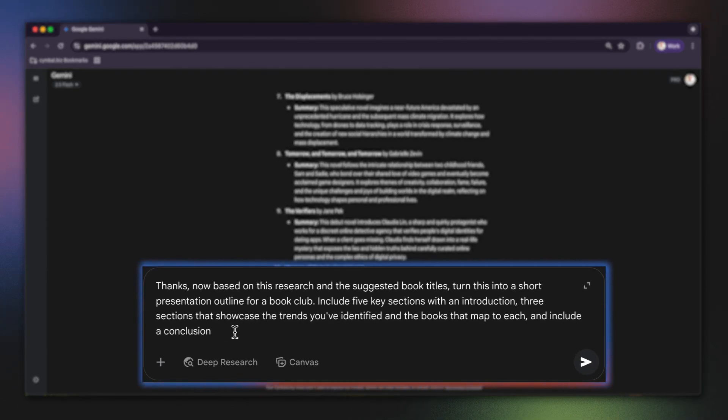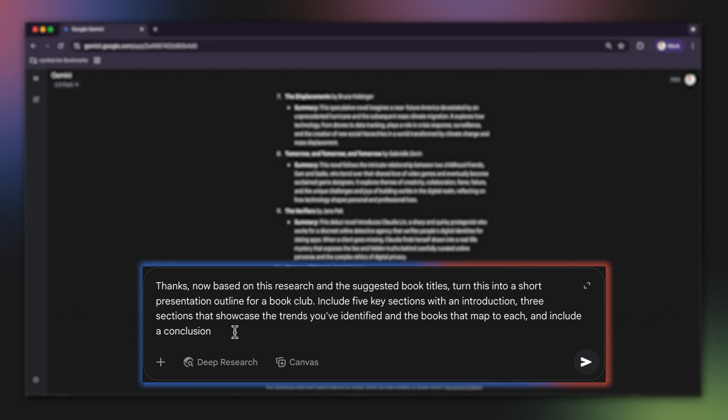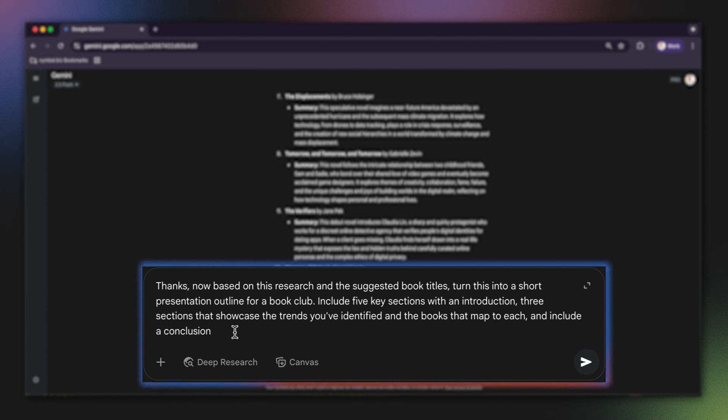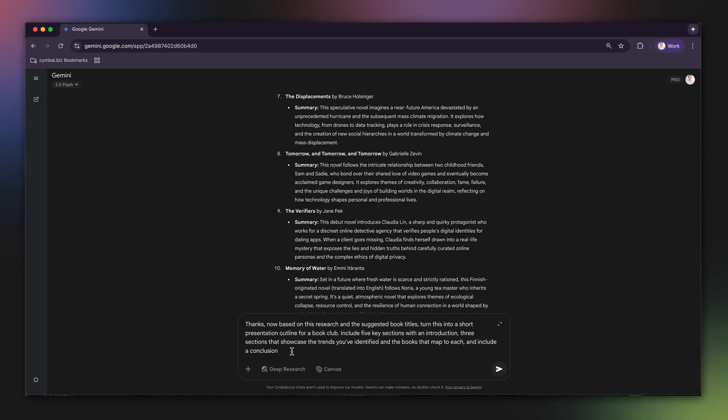Thanks. Now, based on this research and the suggested book titles, turn this into a short presentation outline for a book club. Include five key sections with an introduction, three sections that showcase the trends you've identified and the books that map to each, and include a conclusion.